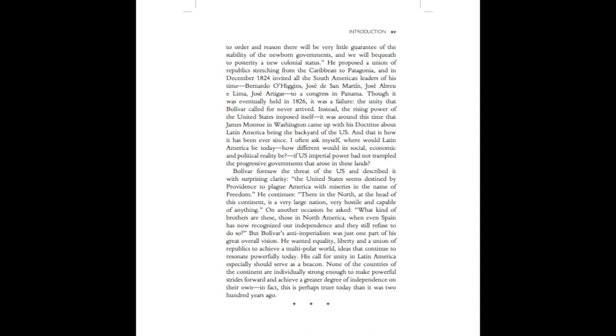He proposed a union of republics stretching from the Caribbean to Patagonia, and, in December 1824, invited all the South American leaders of his time - Bernardo O'Higgins, José de San Martin, José Abro y Lima, José Artigas - to a congress in Panama. Though it was eventually held in 1826, it was a failure. The unity that Bolivar called for never arrived.